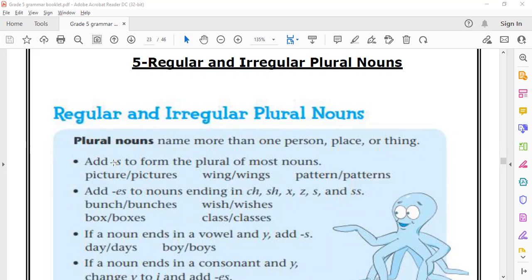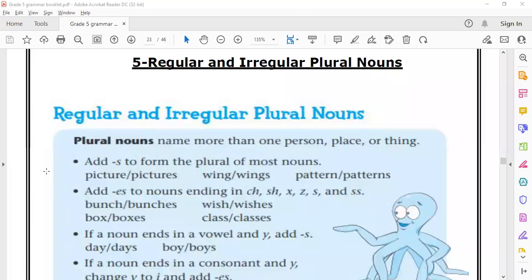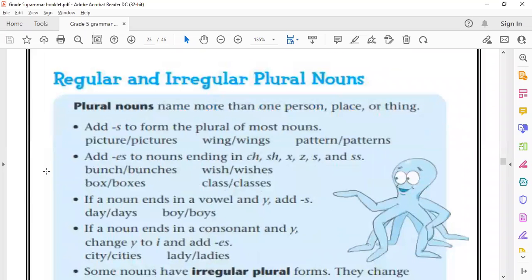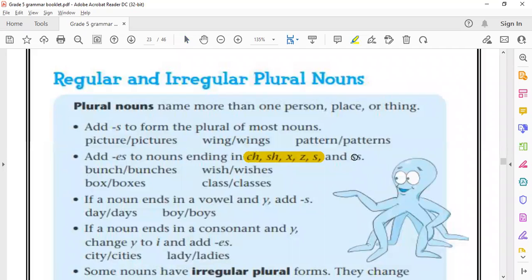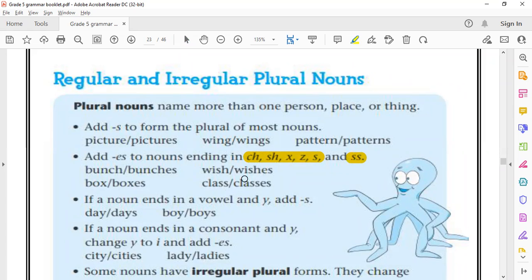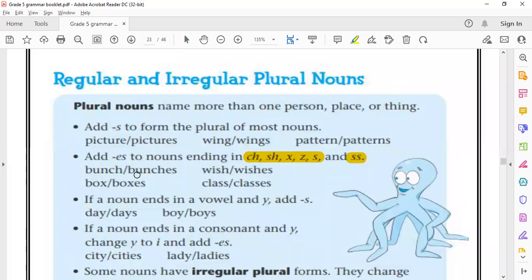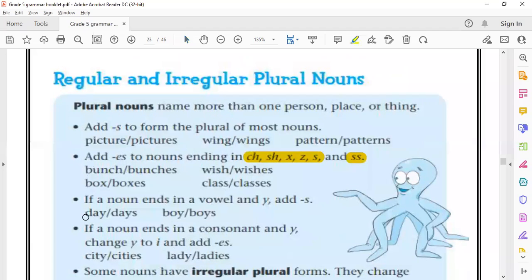As you know, in the regular plural nouns, we simply add S to convert singular to plural, and sometimes we add ES. But we add ES only when we have CH, SH, X, S, Z, and SS. As you can see here, bunch becomes bunches, box becomes boxes, wish becomes wishes, class becomes classes.